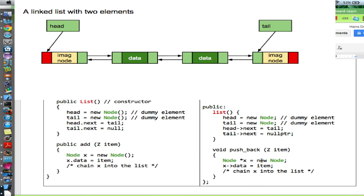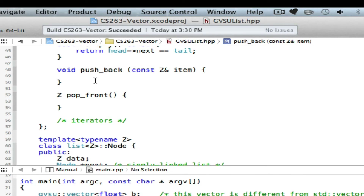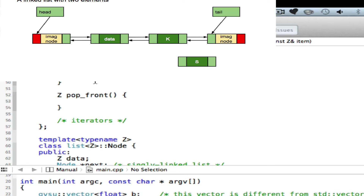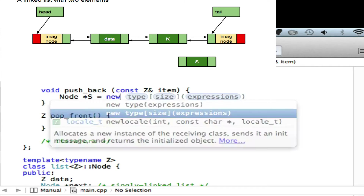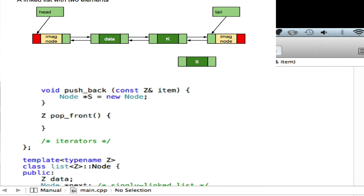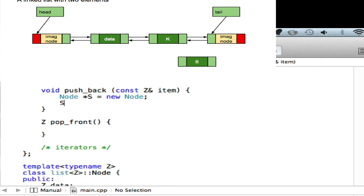Now, how do I place a new item at the end? Let me switch to Xcode and complete my push_back, so you'll know how to write pop_front later. Push_back adds an item to the end of the list. Say I already have several items and I want to insert S after K. I need to create a new node first and place the item into the data portion.